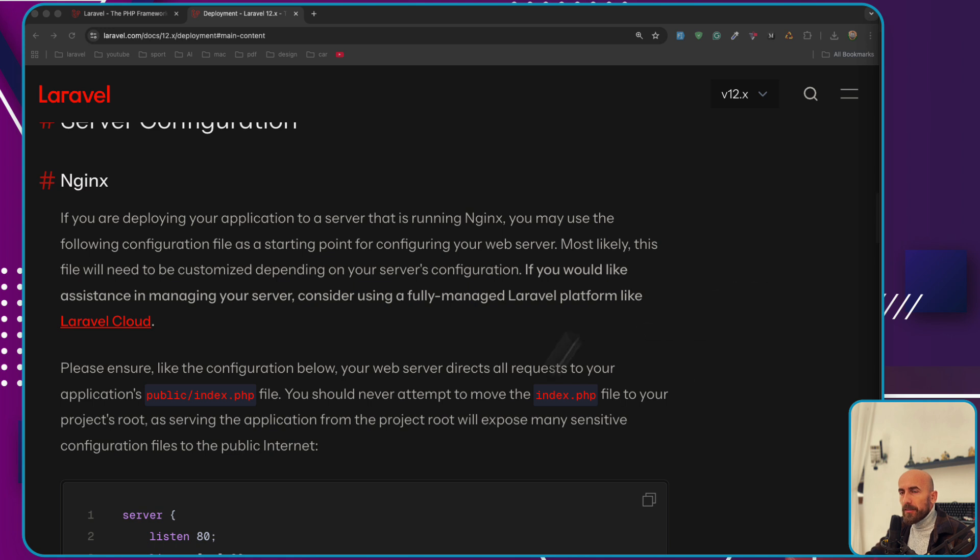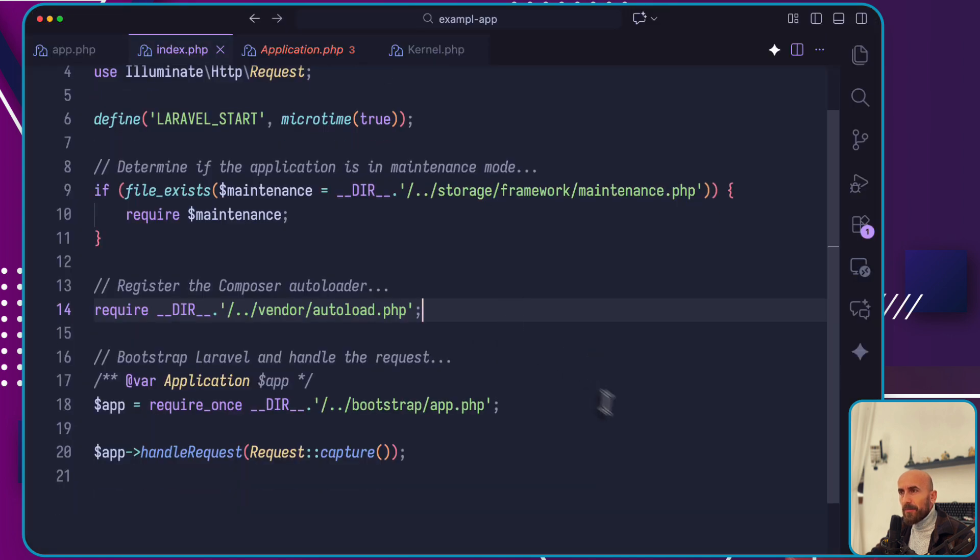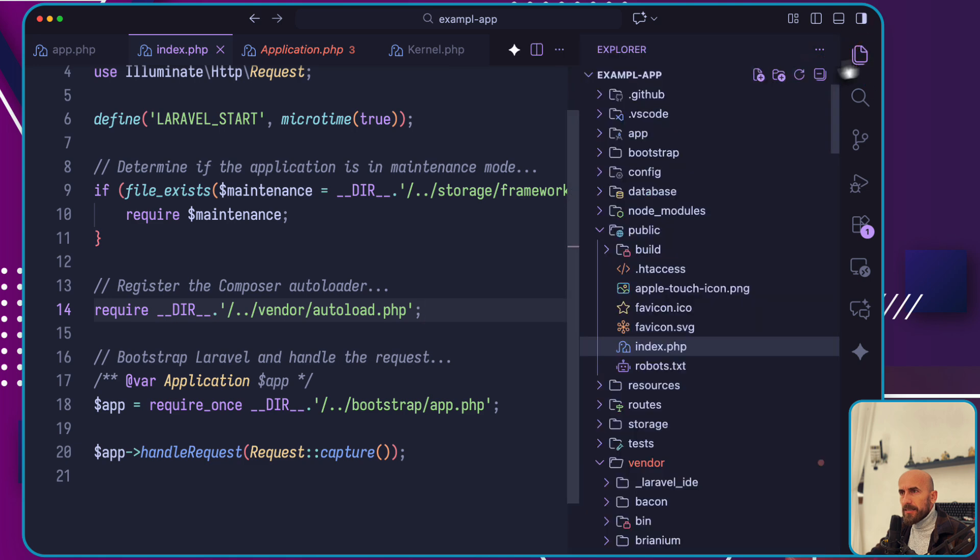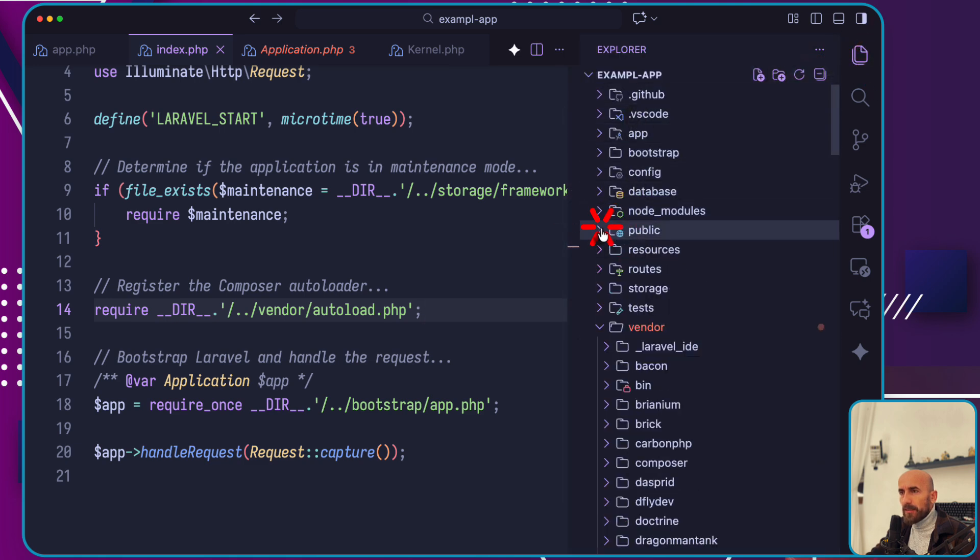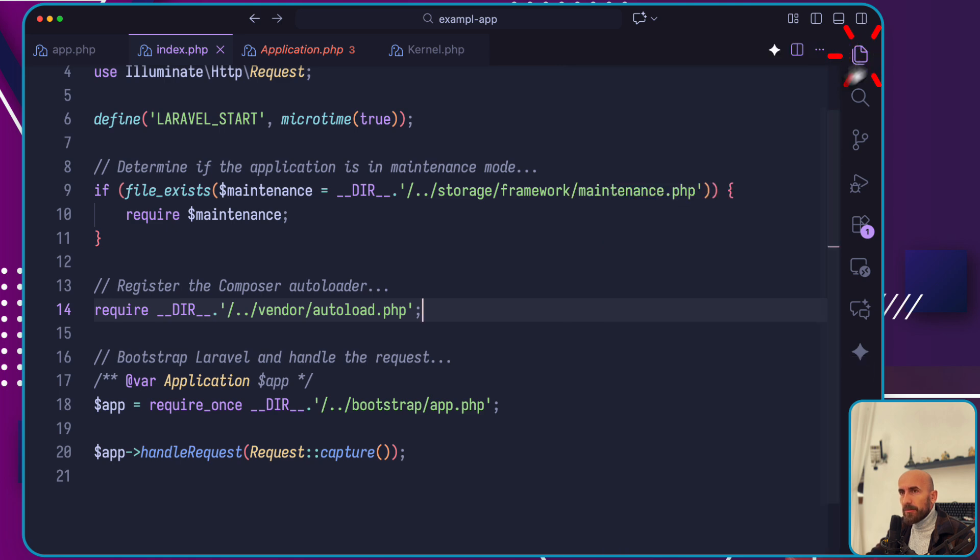I have opened here the Laravel documentation and also a Laravel project. This public index.php file is inside our project. Here we have a public directory and here's the index.php file which I have opened.